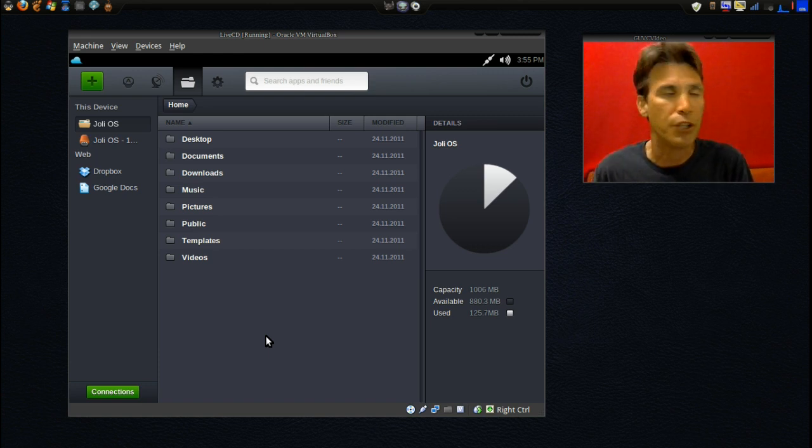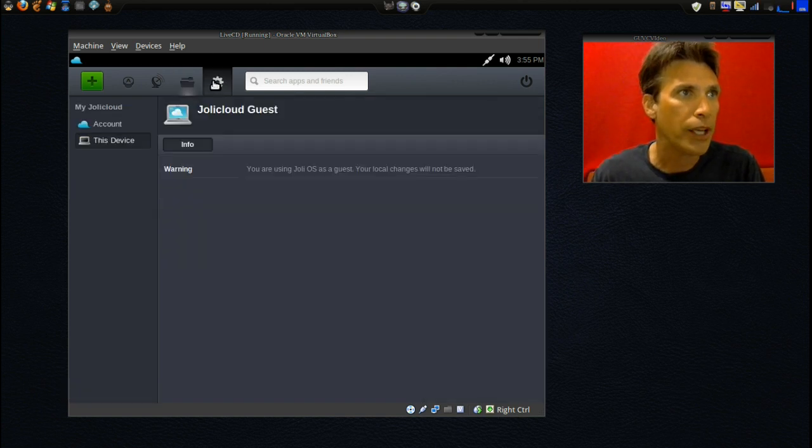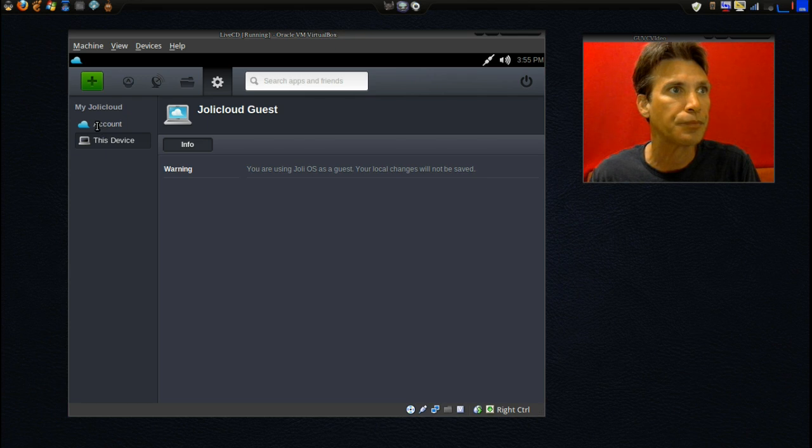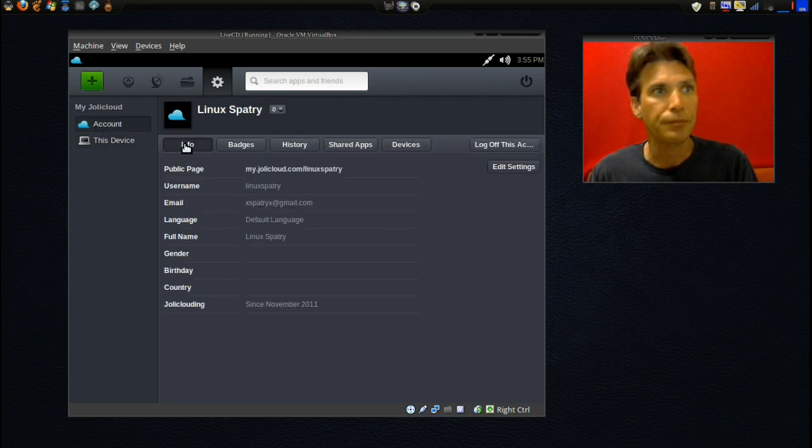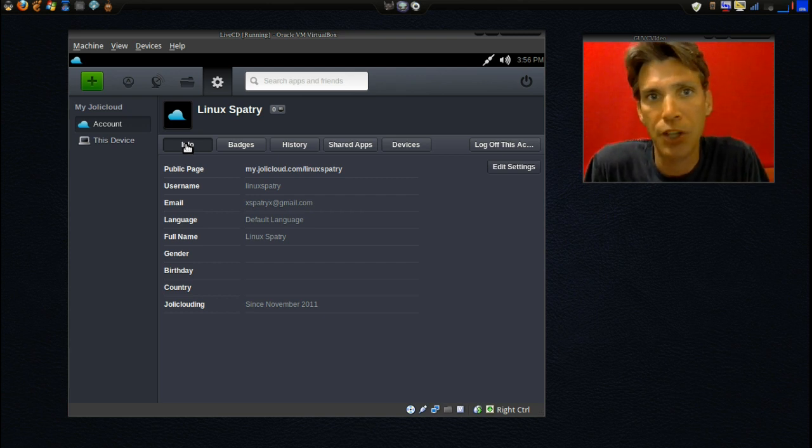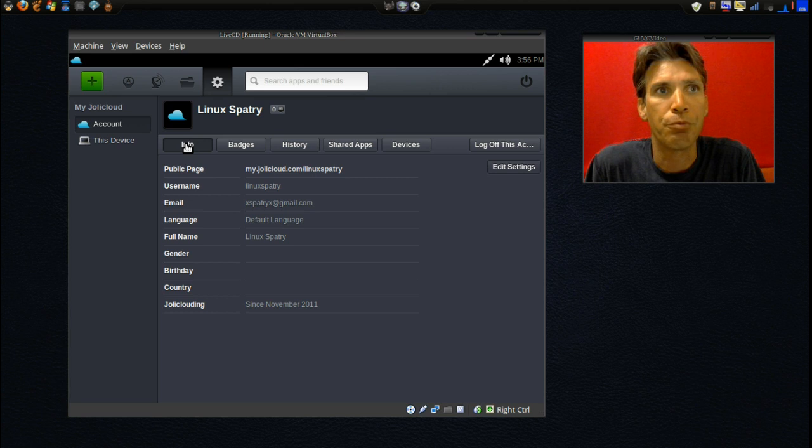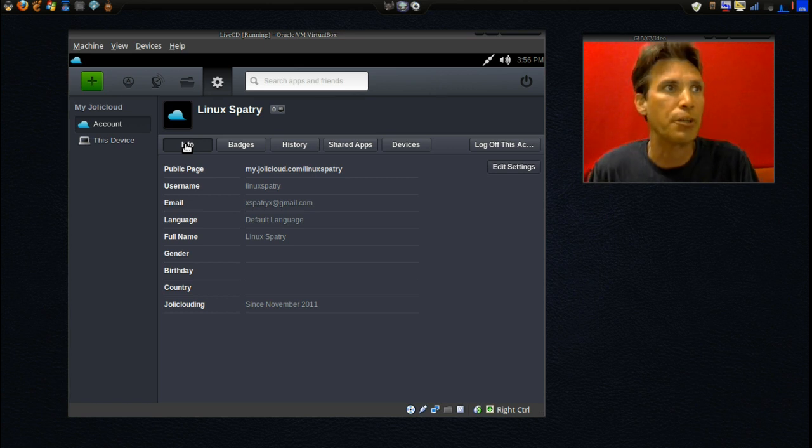And then we have some settings here that we can go into. There really isn't much I can change right now because I don't have this installed on my hard drive. I'm just running the live CD just for testing purposes.